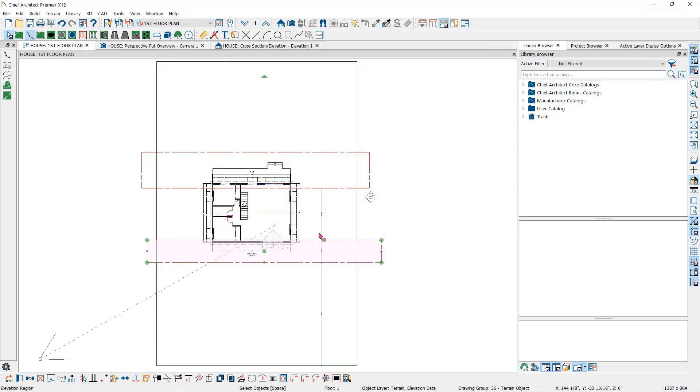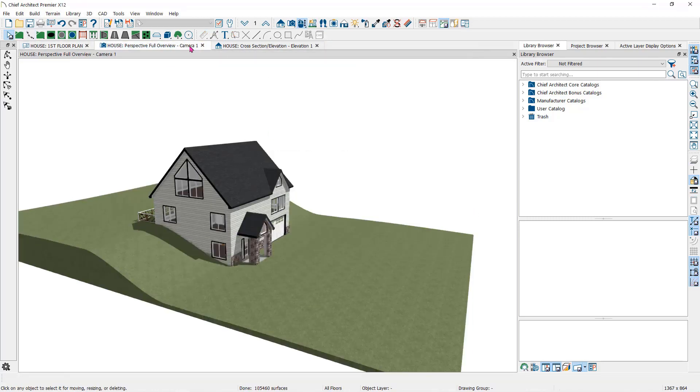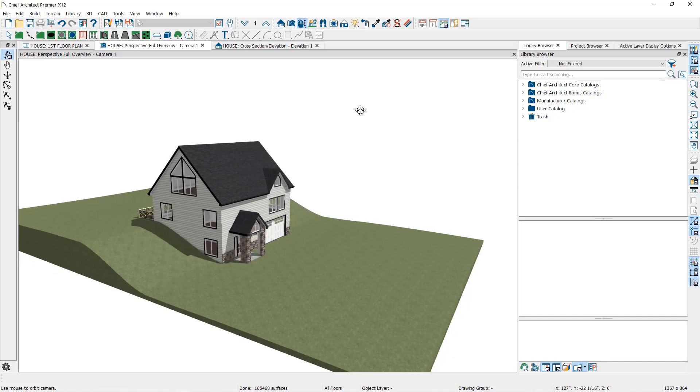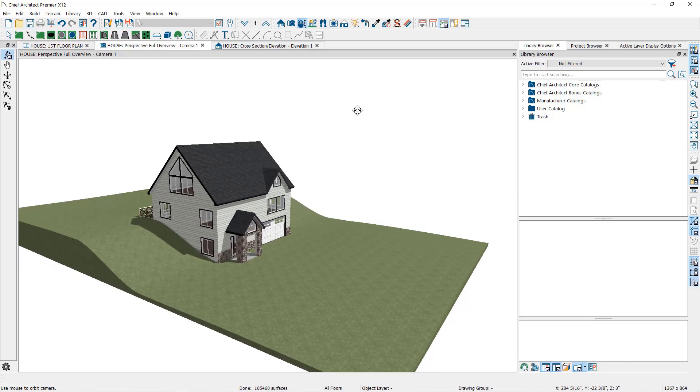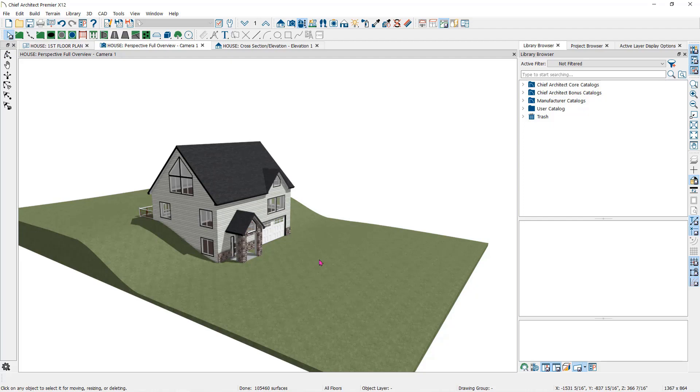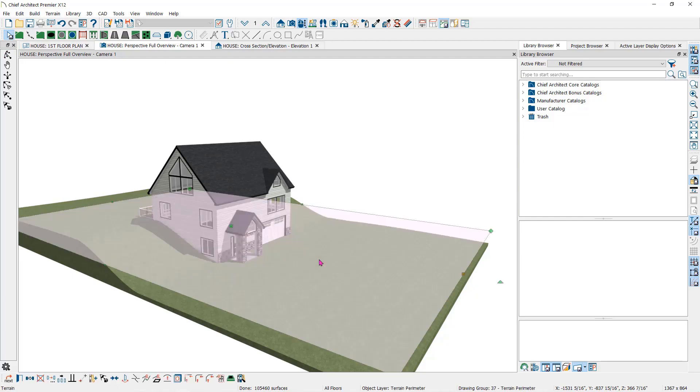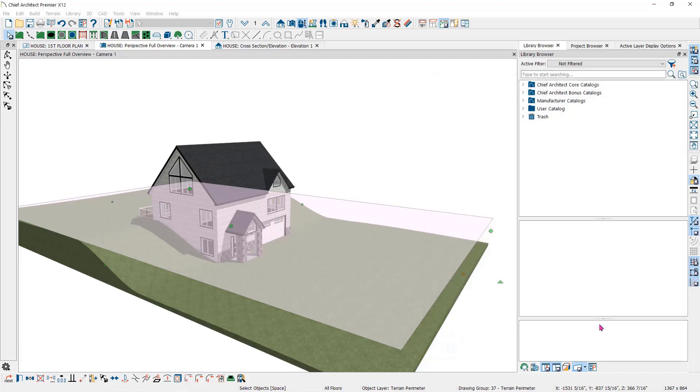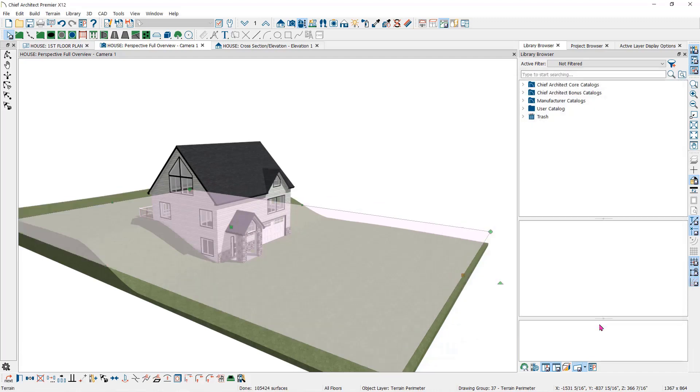Let's take a look at the overview. You can see now that it is pretty close to where we need it relative to the house, but I may want to keep the elevation region's relative heights and lower the whole terrain a bit. To do this, I will double click on the terrain itself and change the subfloor height above terrain to four inches higher than what it is now. In other words, I'm raising the house.